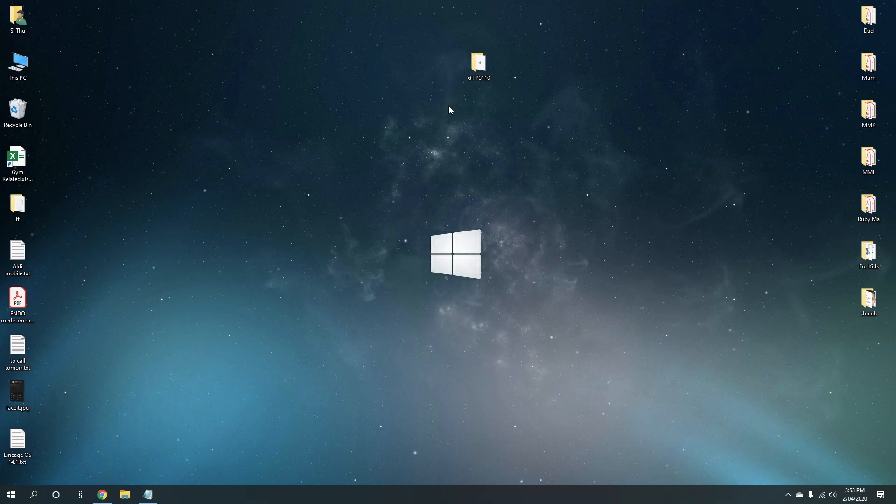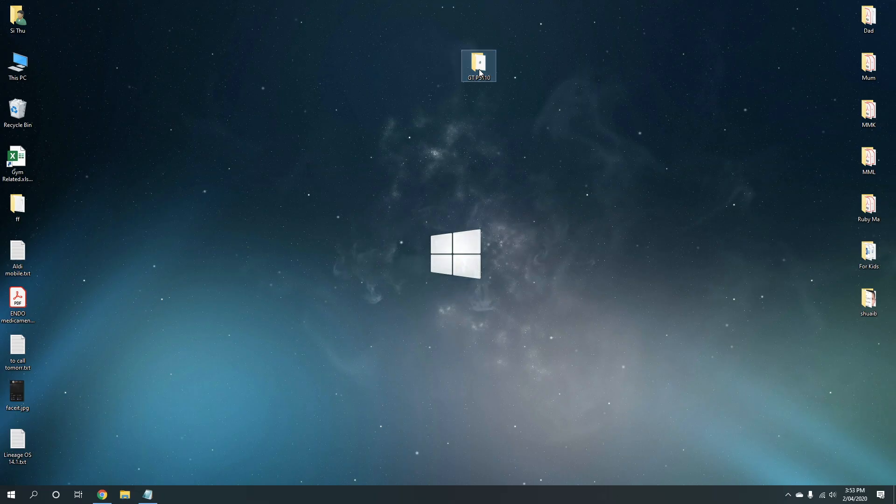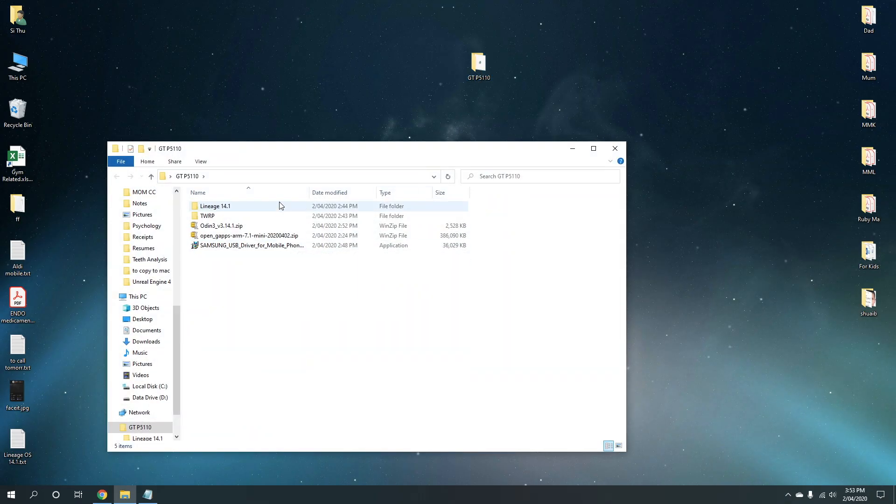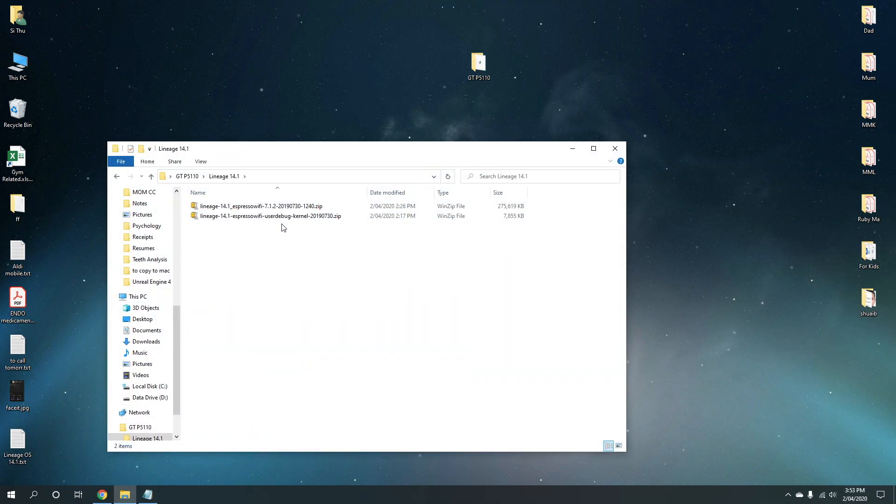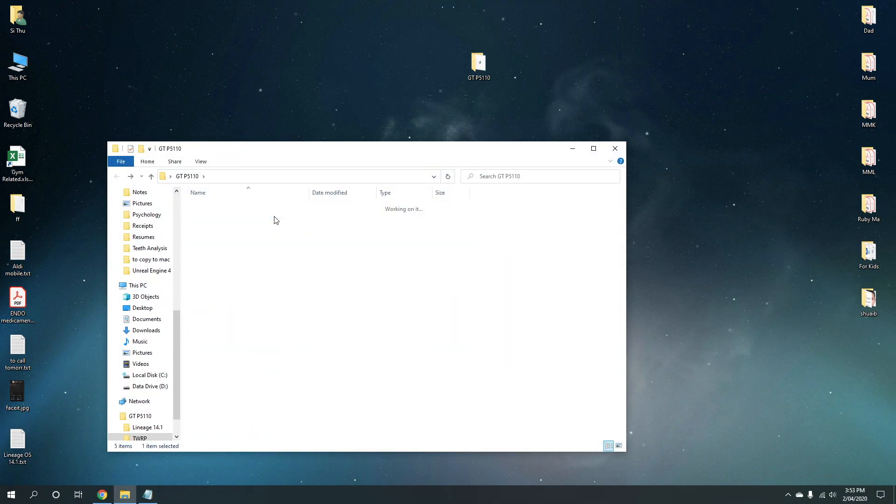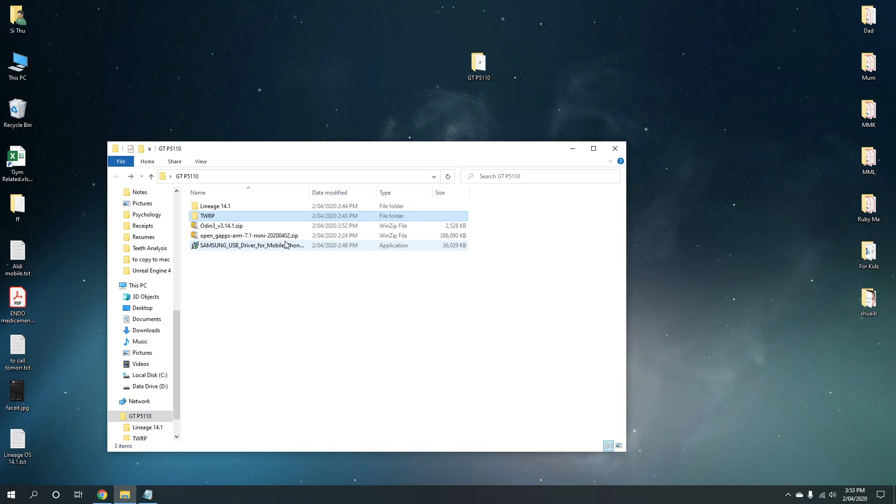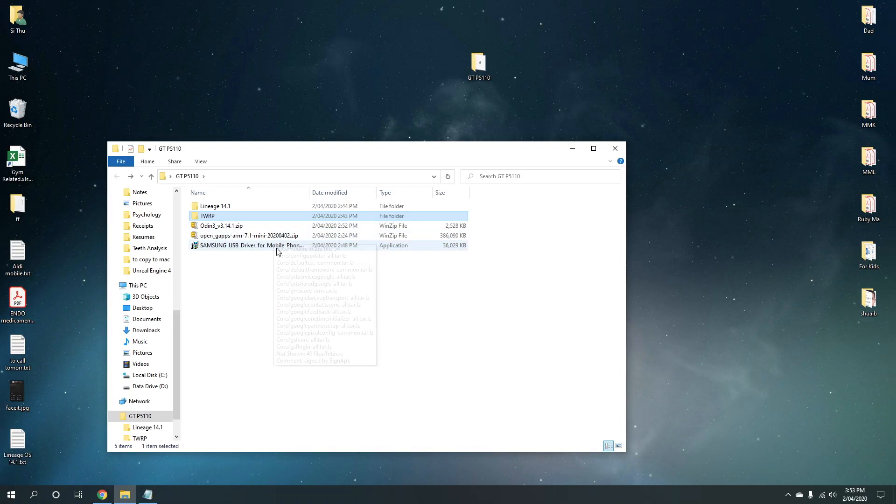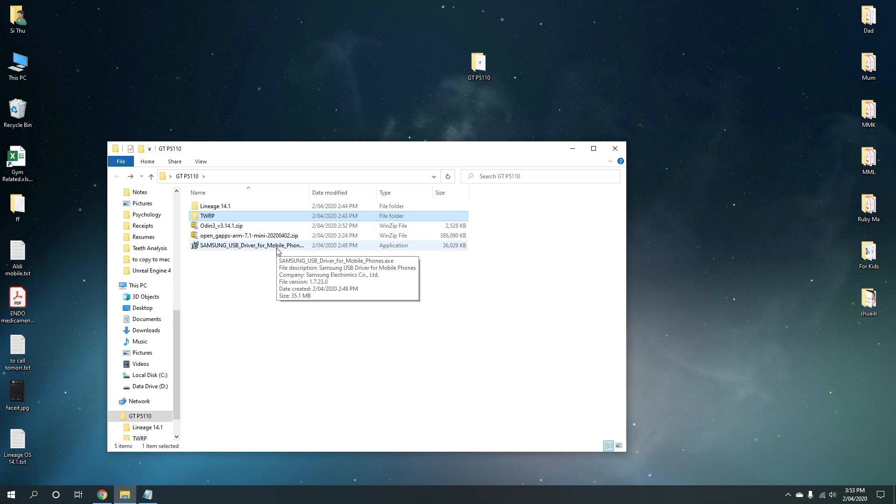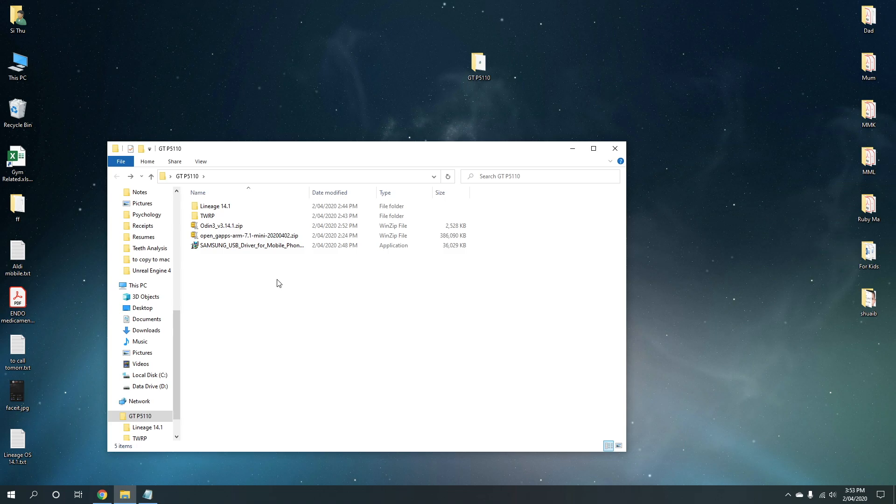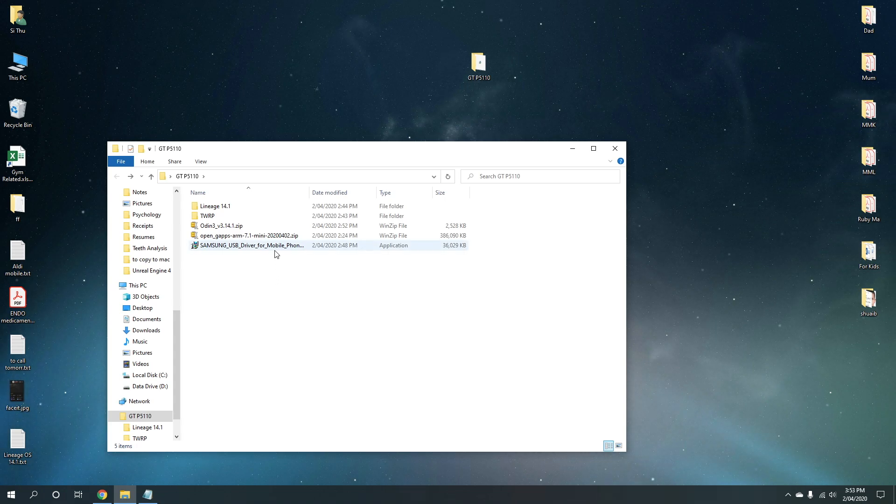After you've finished downloading everything, just group those files so that it's easier to locate. In Lineage file, I've downloaded the two files. In TWRP, I've downloaded three files. And the Odin, Google Apps and the Samsung drivers. Now it's time to start installing the Samsung drivers.